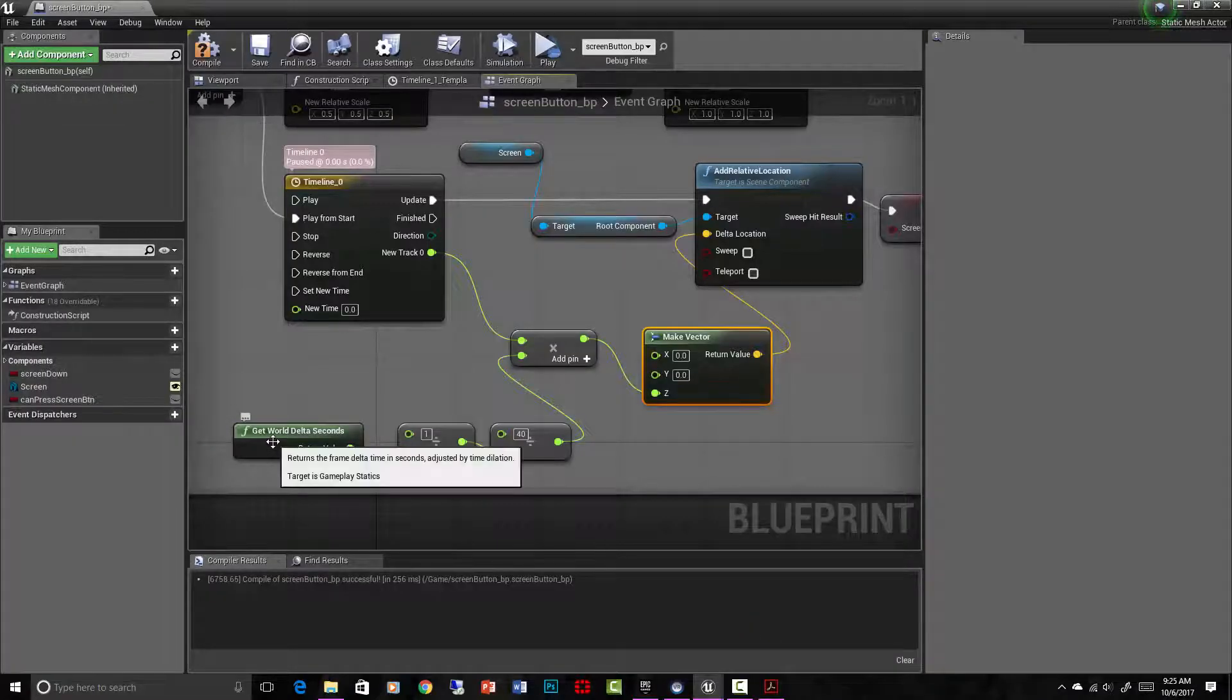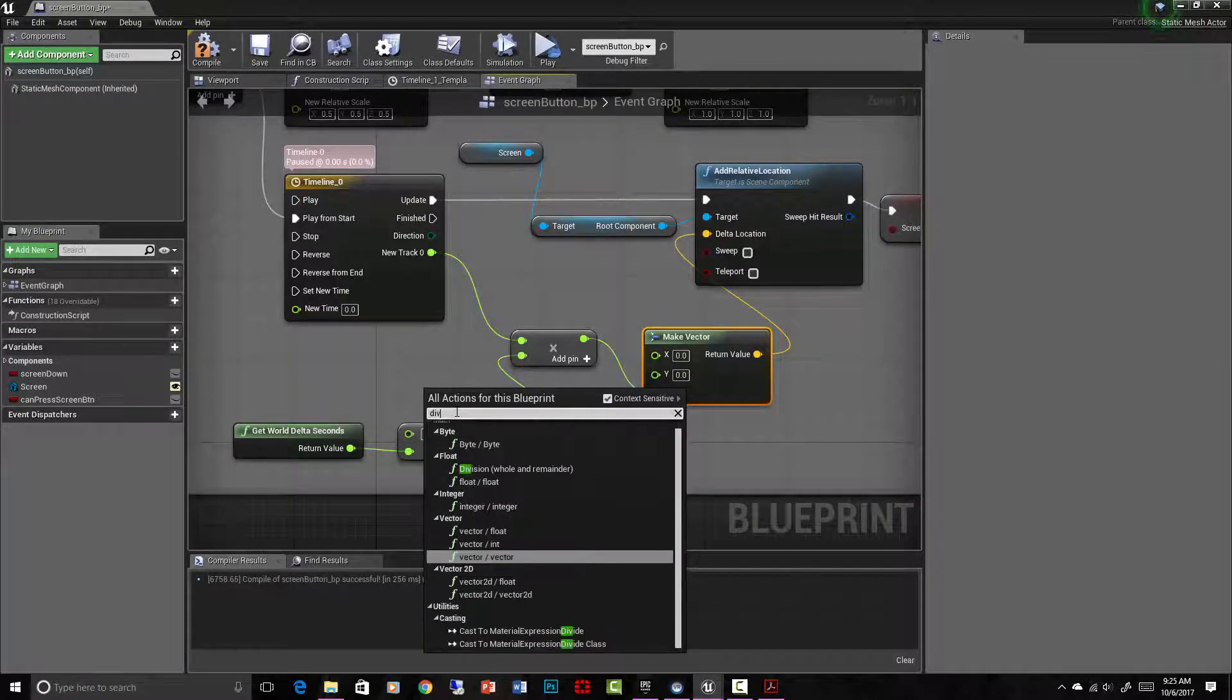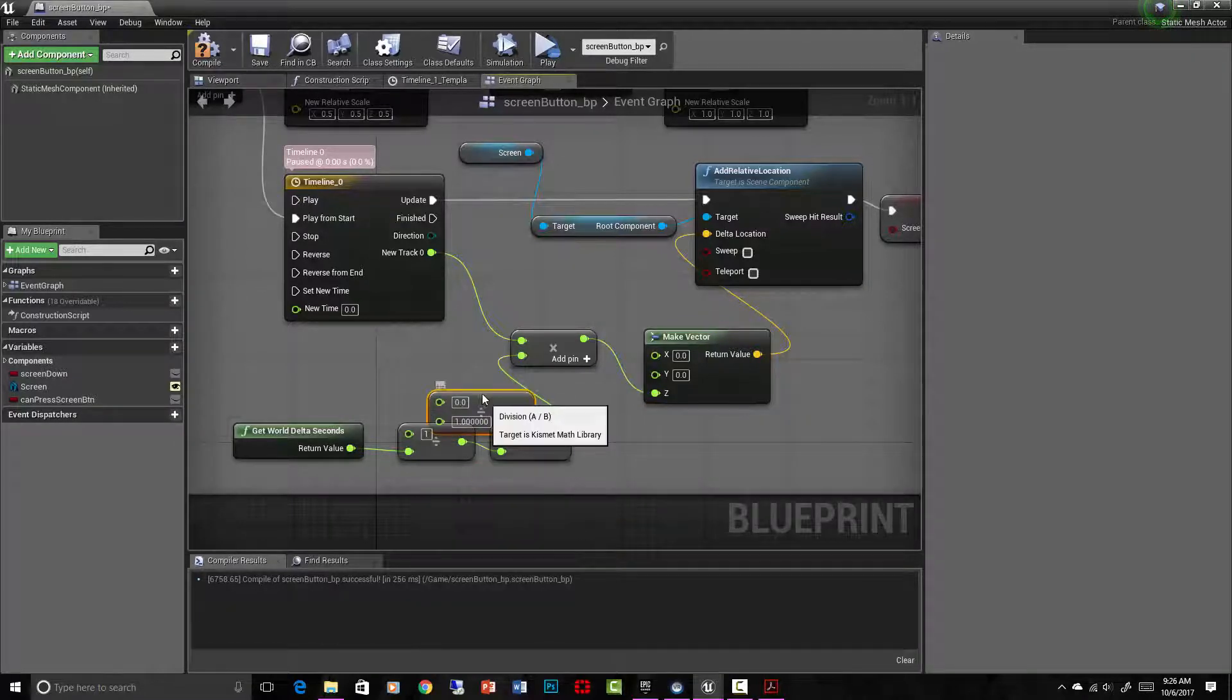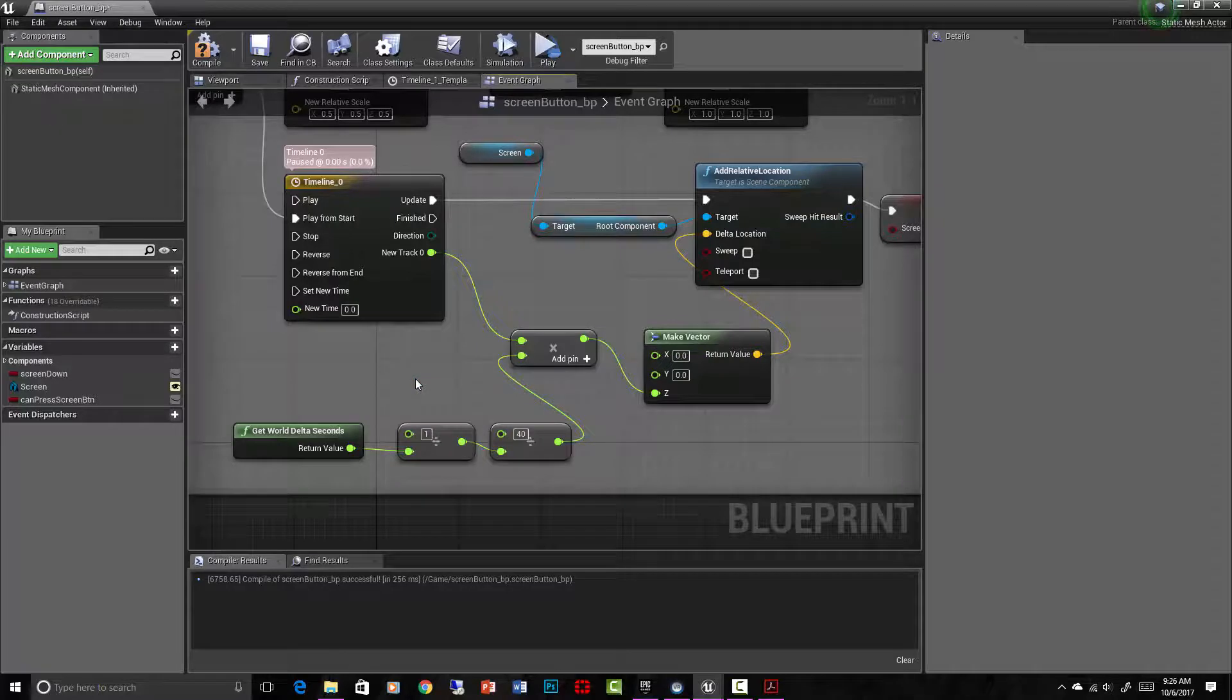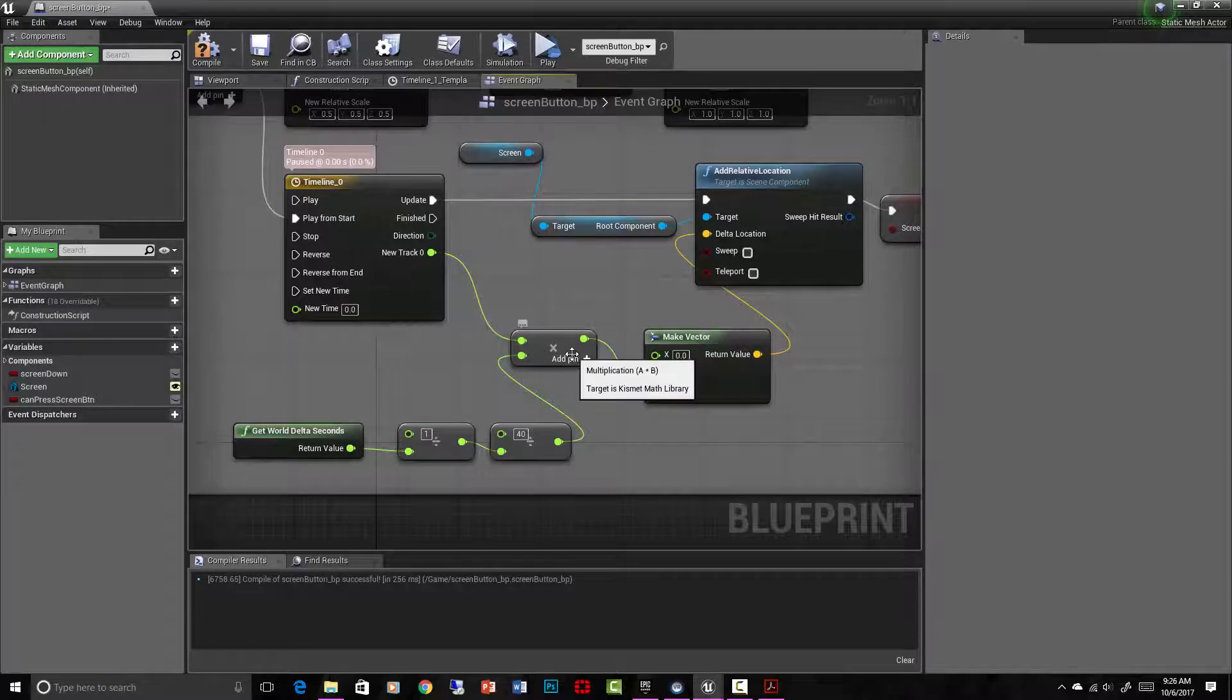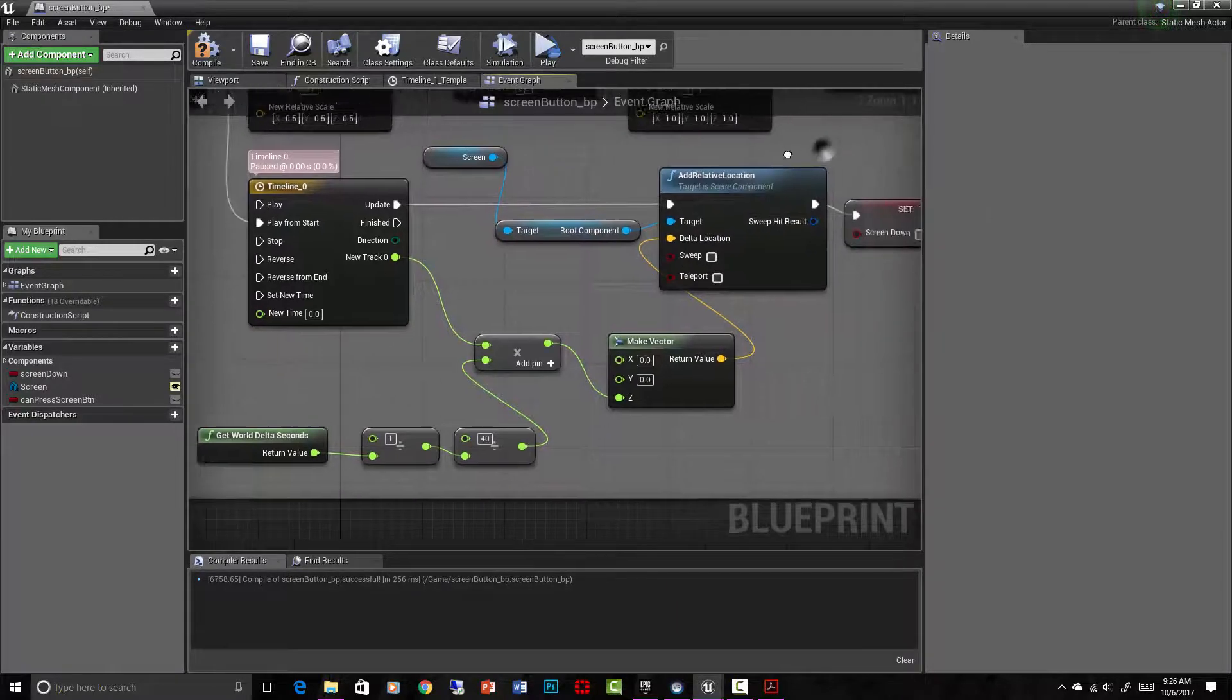So the node is get world delta seconds. These are just divide, right? If you type in divide, and you can divide different things. These are probably floats, float divided by float. I plugged that in as the bottom, and then put one up here. So this is just doing math in scripting. And then I divided that by 40. And then you can see that's where it's multiplying by the units that the track is spitting out, the timeline is spitting out. And that's what gives me my z vector. Then finally, that plugs into add relative location. That's what's making the screen go up.